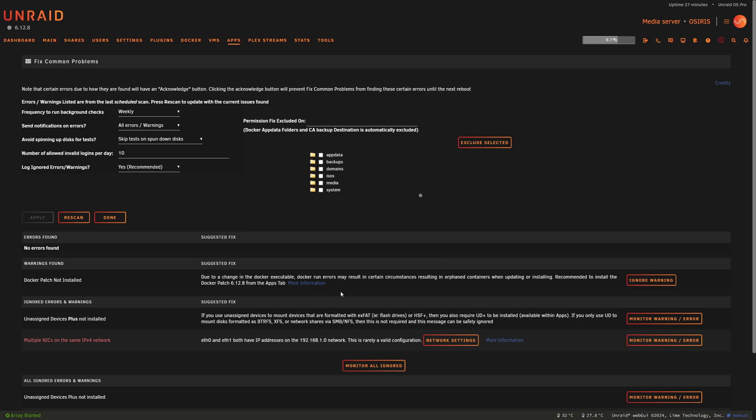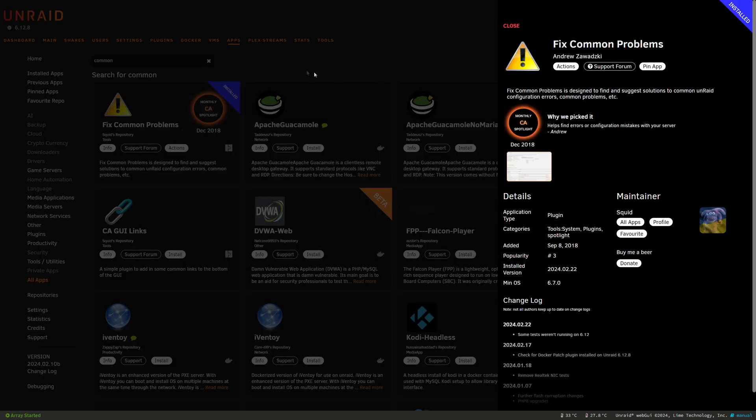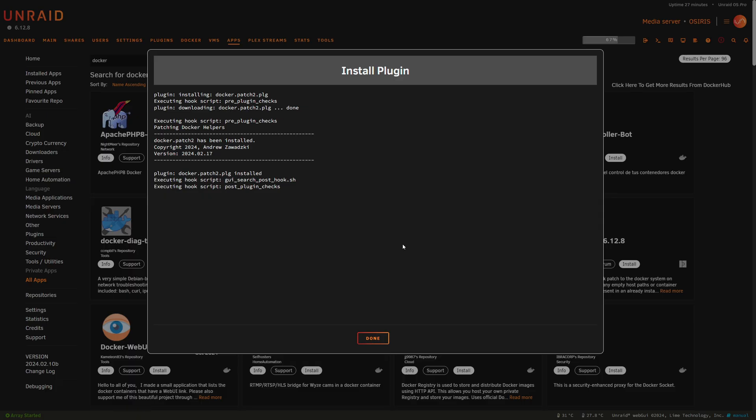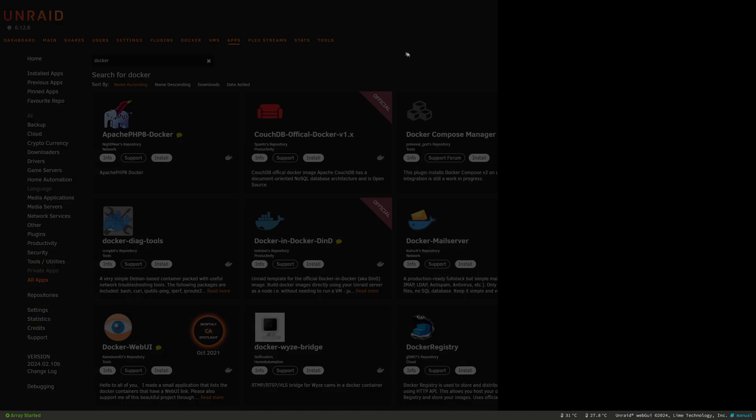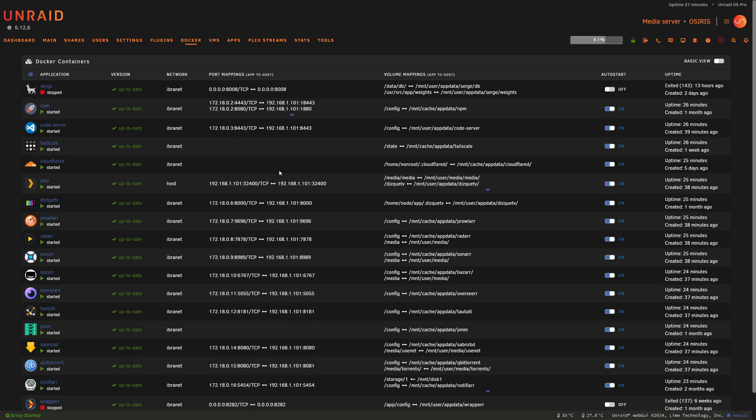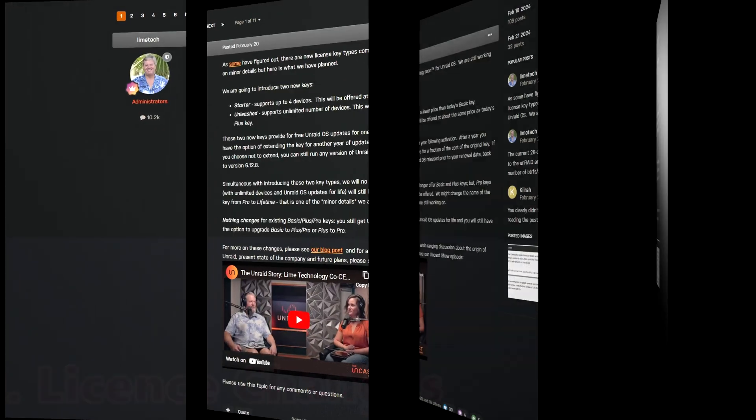Here's one for example: Docker patch not installed. Due to a change in Docker executable, Docker run errors may result in certain circumstances. So then they pretty much tell us to make sure we grab Docker patch 6.12.8 from the apps tab. Let's jump over there and here's the patch. So please make sure you update that if you've moved versions to 6.12.8 and using Docker. Then of course run through your QA process and ensure your Docker containers are running as you expect them to.